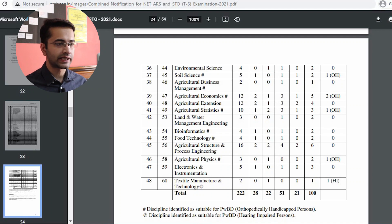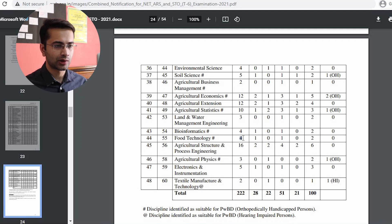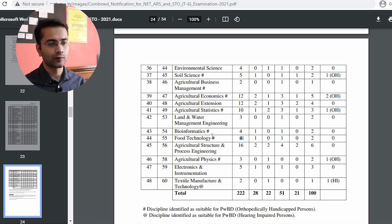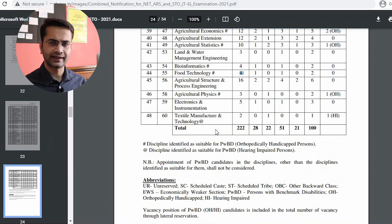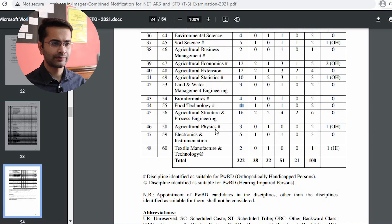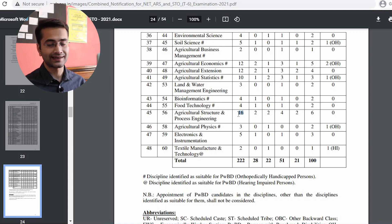On pages 23 and 24, the number of available seats per domain is listed. For food technology — code number 55 — there are four vacancies in total, with two vacancies for the general/unreserved category. You might be concerned that there are only four vacancies, but give your best regardless. Even having four vacancies is something to be grateful for — we haven't seen a food technology vacancy in a long time.